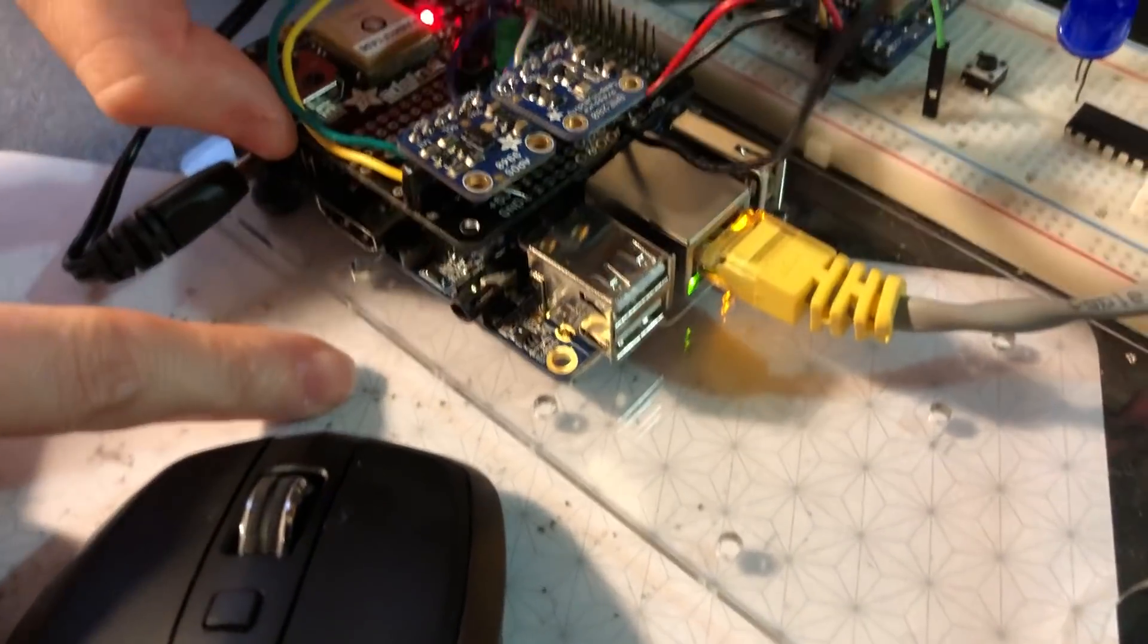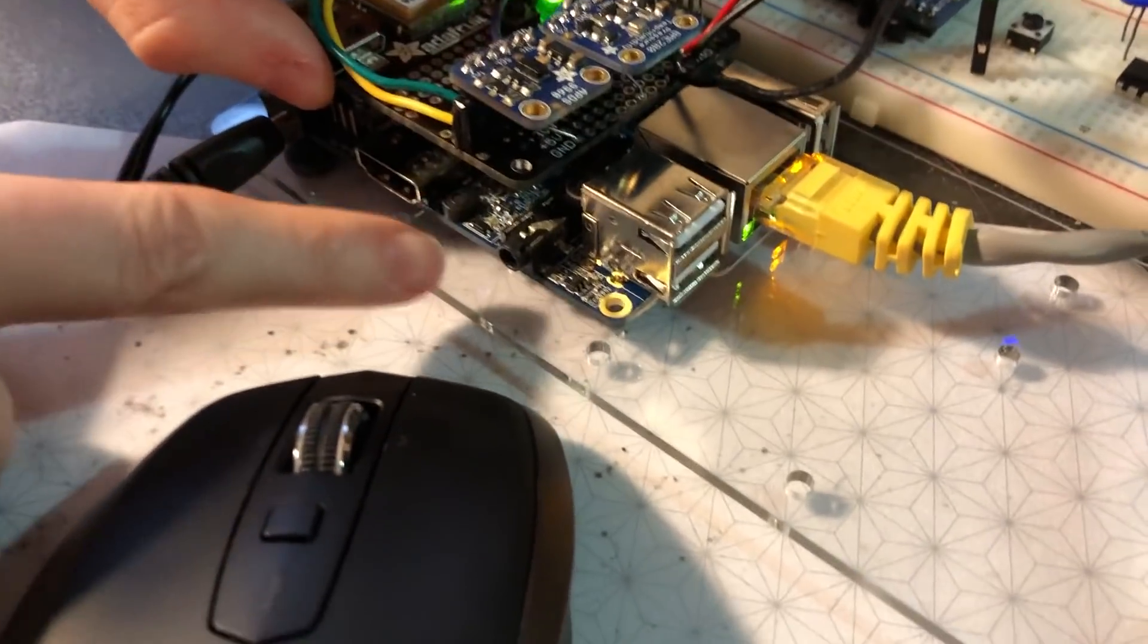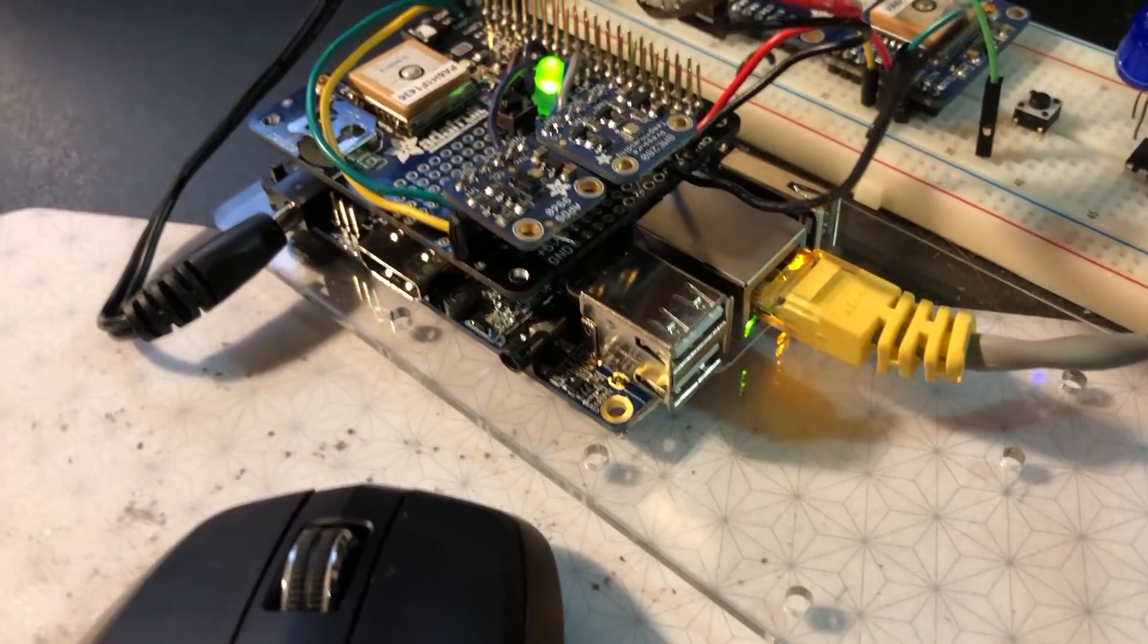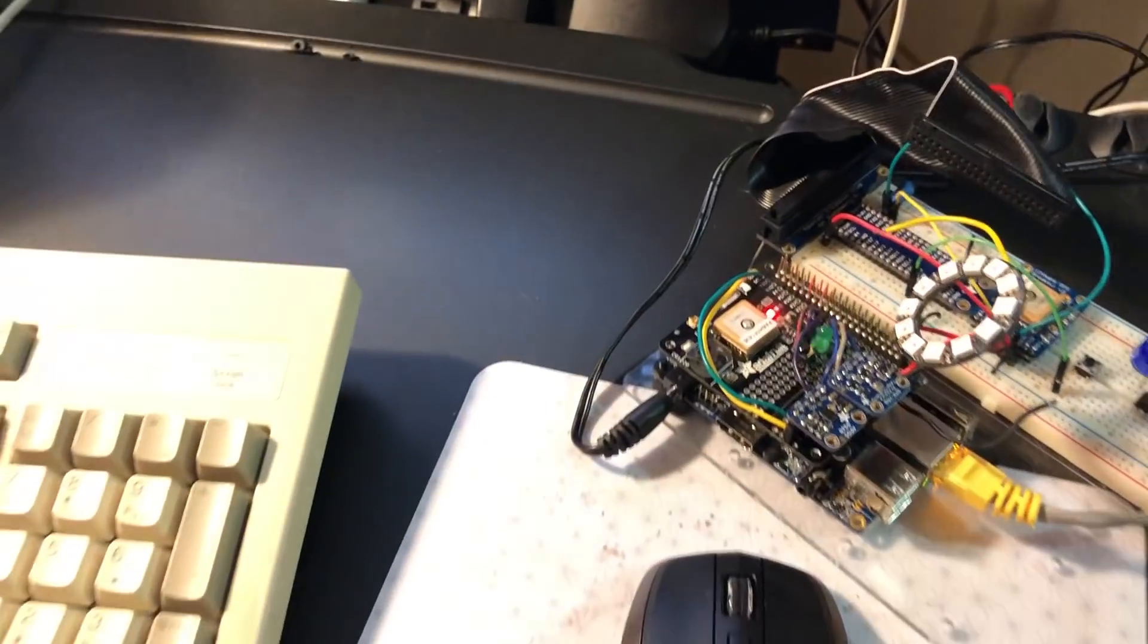You can kind of barely see underneath here. What is this? It's a single board computer. Yeah, it's an Orange Pi. These are some low-cost all-winner boards.